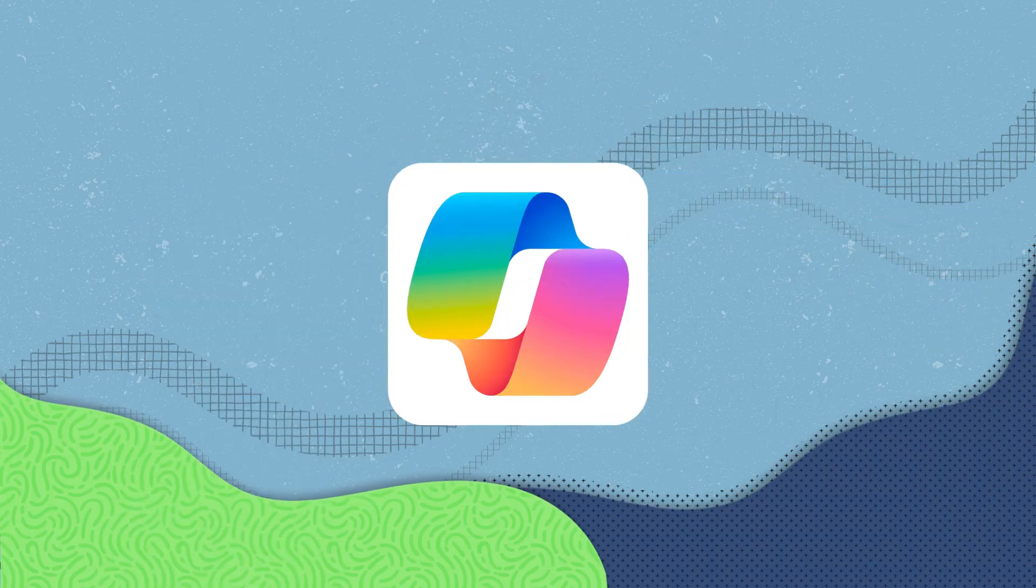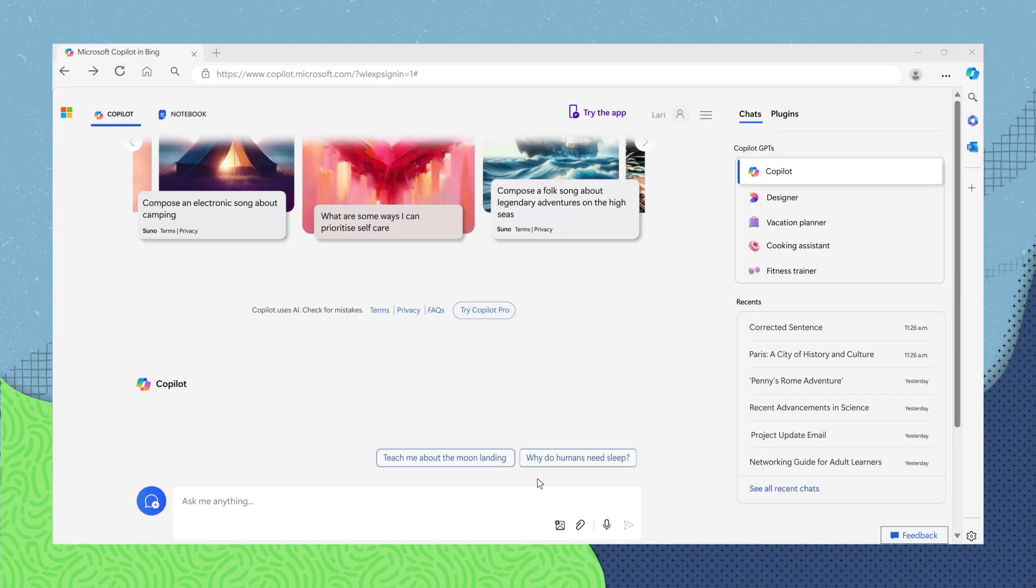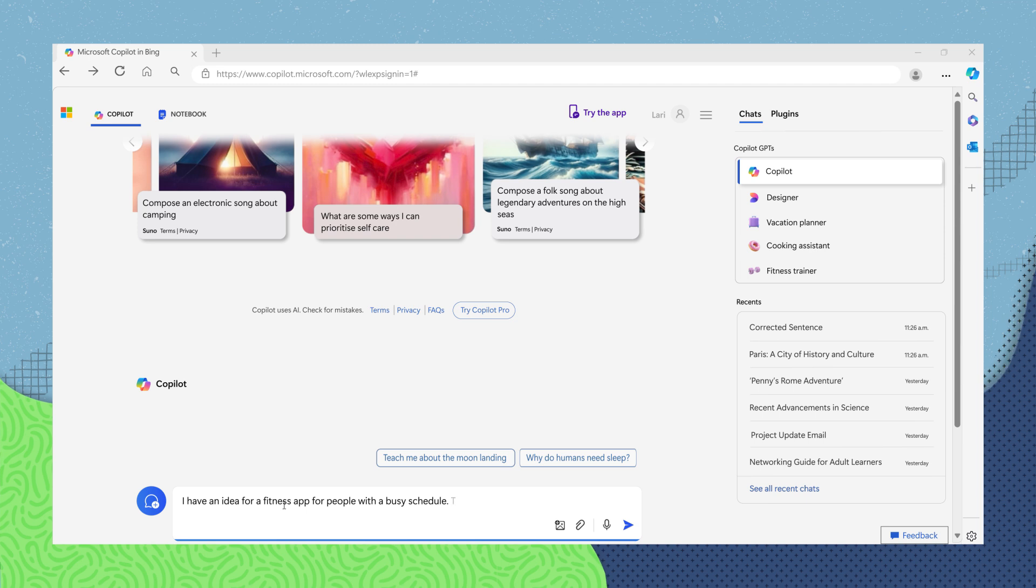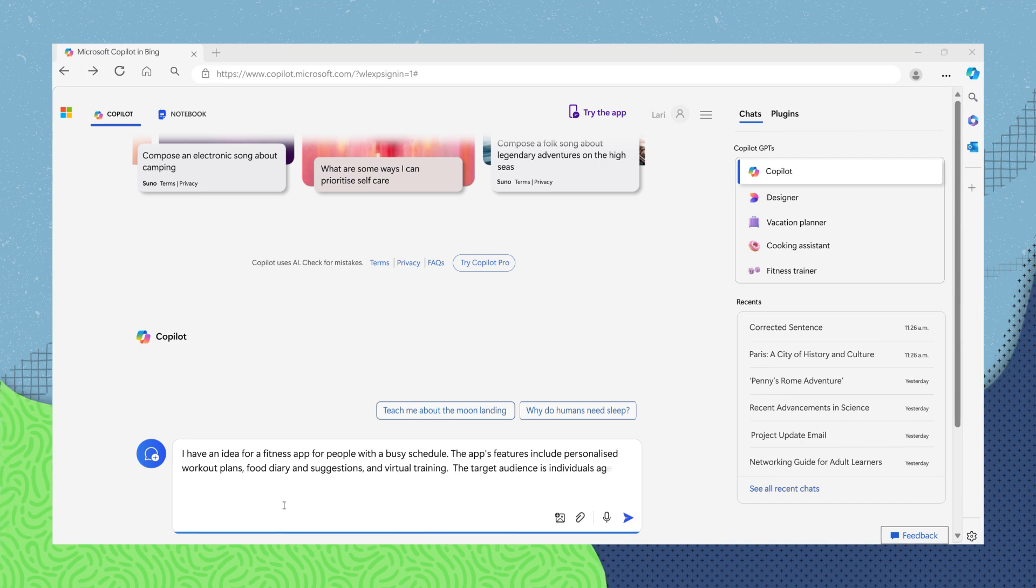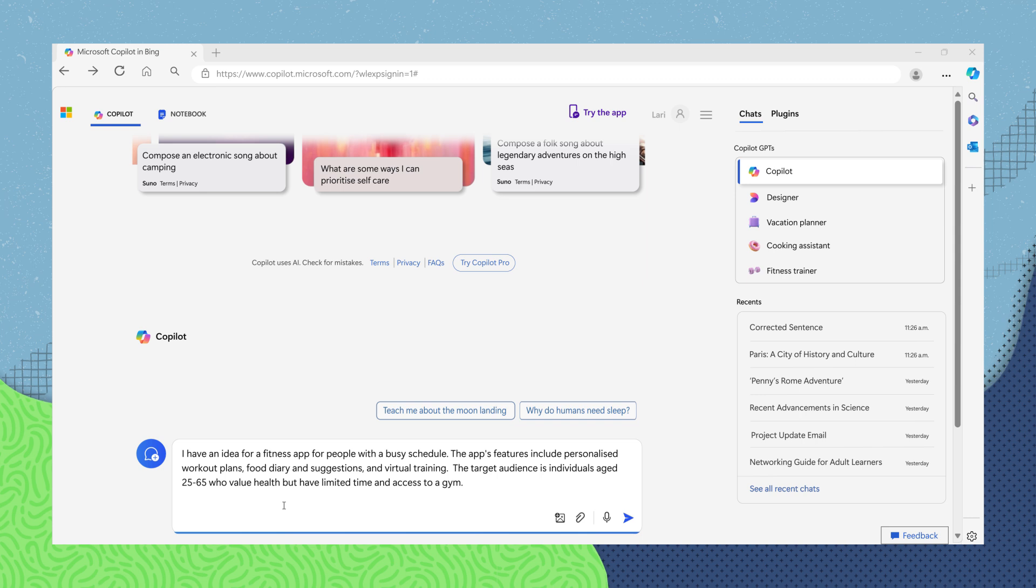CoPilot can help if you give CoPilot a prompt like: I have an idea for a fitness app for people with a busy schedule. The app's features include personalized workout plans, food diary and suggestions, and virtual training. The target audience is individuals aged 25 to 65 who value health but have limited time and access to a gym.